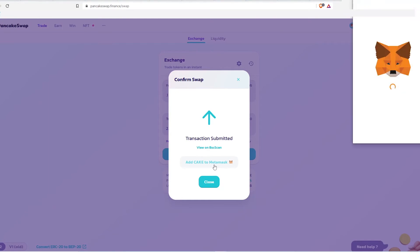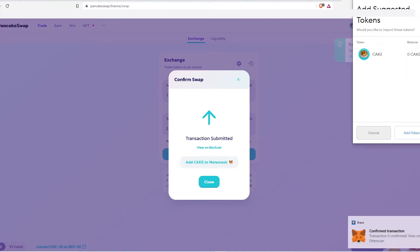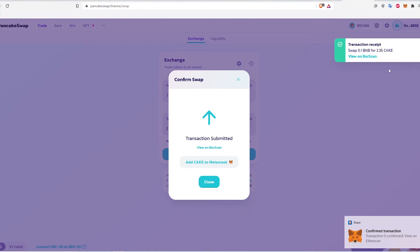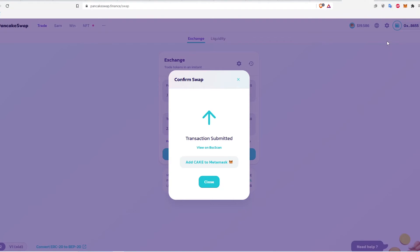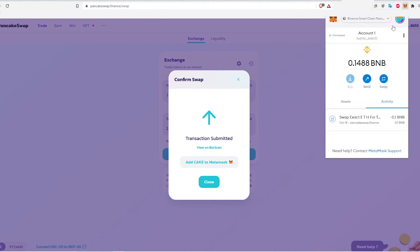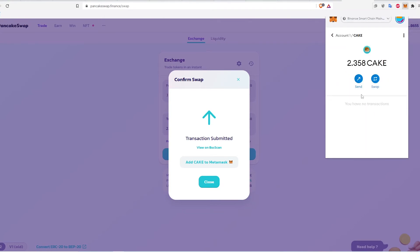To see the Cake balance, click Add Cake to MetaMask. Now I have some Cake in my MetaMask wallet.